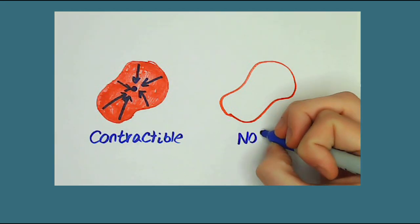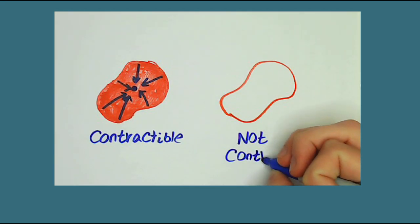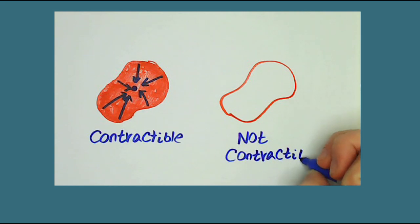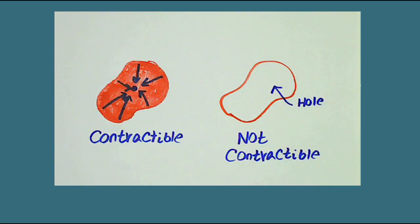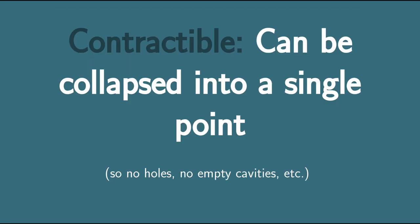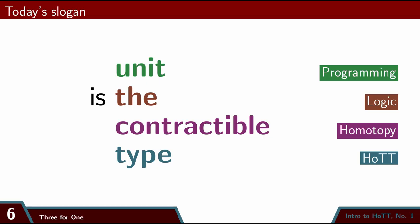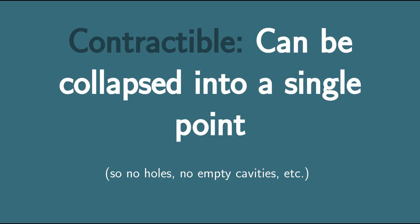We can't do that with a non-contractible space like the circle, because we would have to squish the central hole out of existence, which would make it not a circle anymore. The characteristic feature of the unit type is being contractible. As we'll see later on, this notion of contractibility plays an essential role in homotopy type theory.